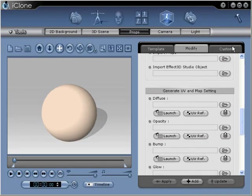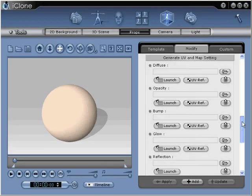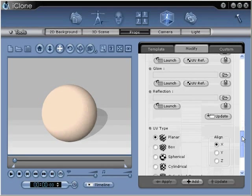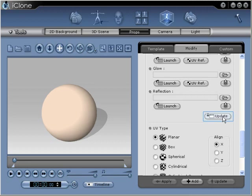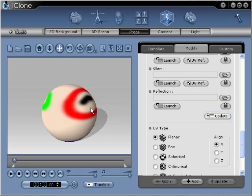Now back inside iClone, we can scroll down to reveal the Update button. Clicking the Update button will allow us to load our new texture we created with Photoshop onto the object inside the preview screen. There, now our new texture is added to the object.